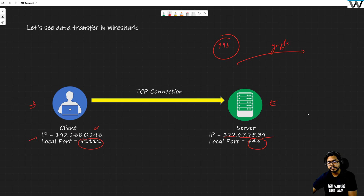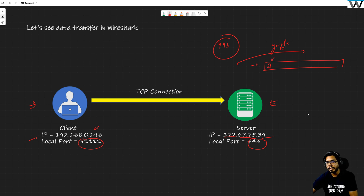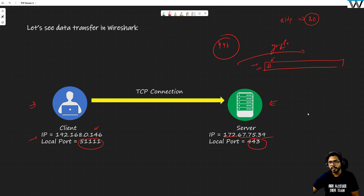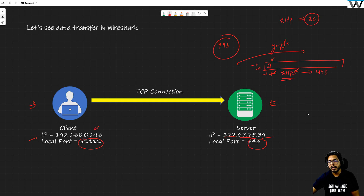Port 443 — you all know what that means. Whenever you connect to google.com in your browser, there is a lock icon. That lock means your traffic is encrypted. If the lock is not there, the protocol is HTTP running on port 80 and you are not secure. Nowadays you see that lock almost everywhere, which means the protocol is working over SSL — that is HTTPS, where S means secure.